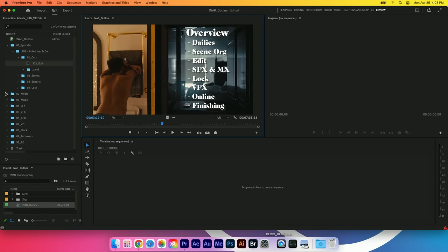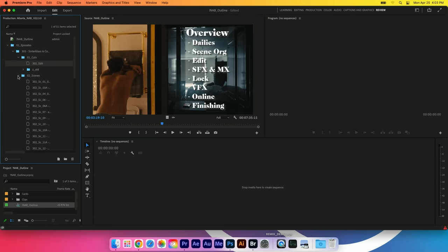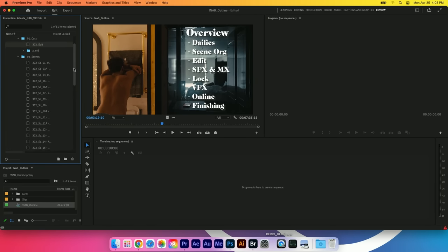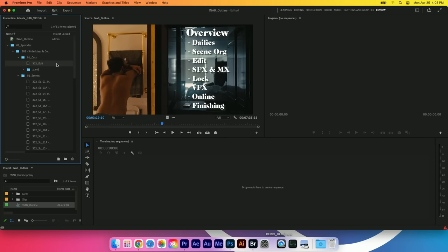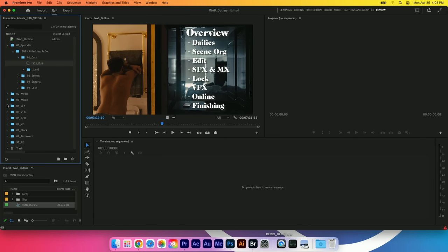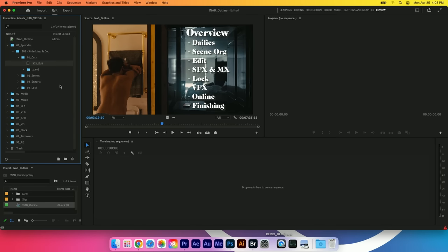Using Productions we're breaking down our media into smaller project files that are stored in the production umbrella. You can see here we have an episodes folder, our episode for 302. In it we have a cuts folder that has our edit project and also a scenes folder with a project for every scene. We also have music, sound effects, VFX, things that are episode specific as well as global show-wide media.